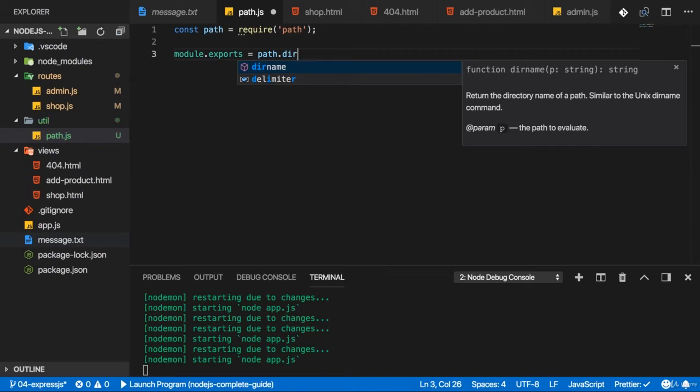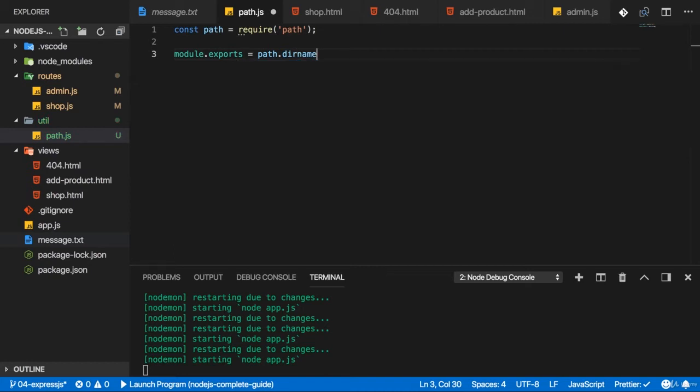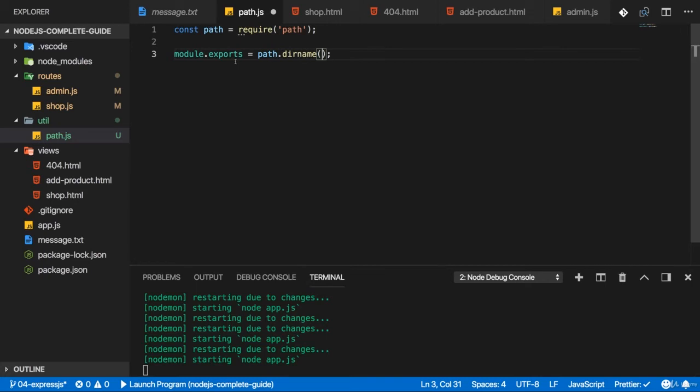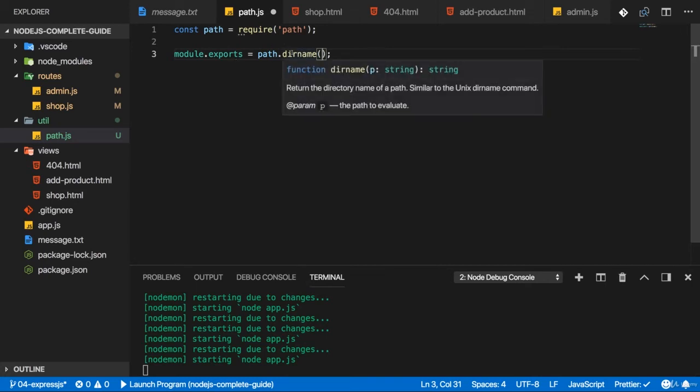Dirname, as you can see in the quick help on the right here, returns the directory name of a path. So this sounds pretty useful. If we use that, we just have to find out which directory or for which file we want to get the directory name.